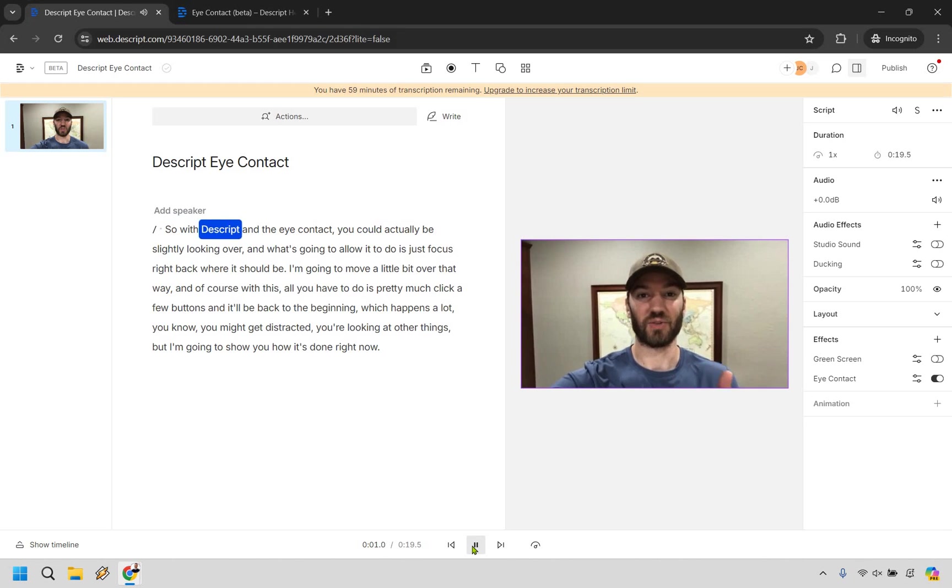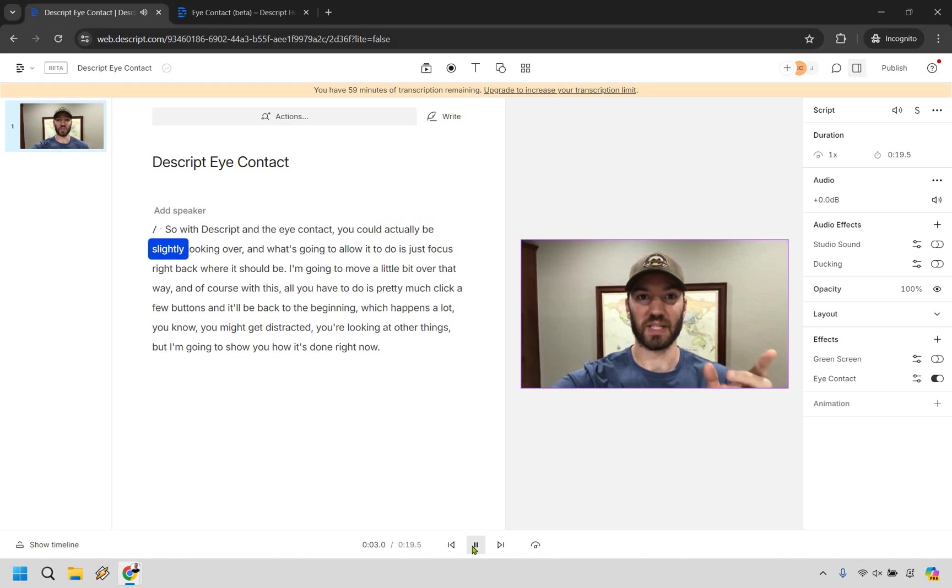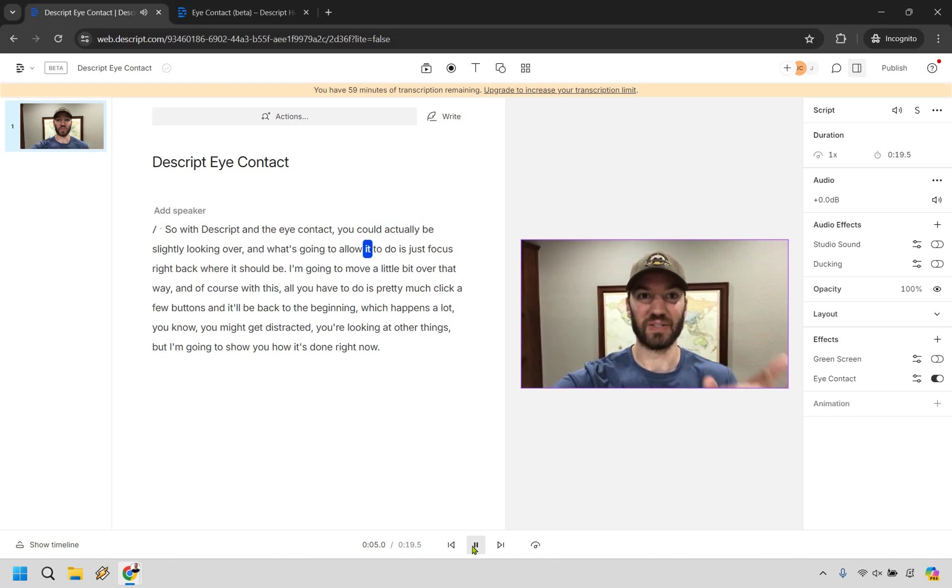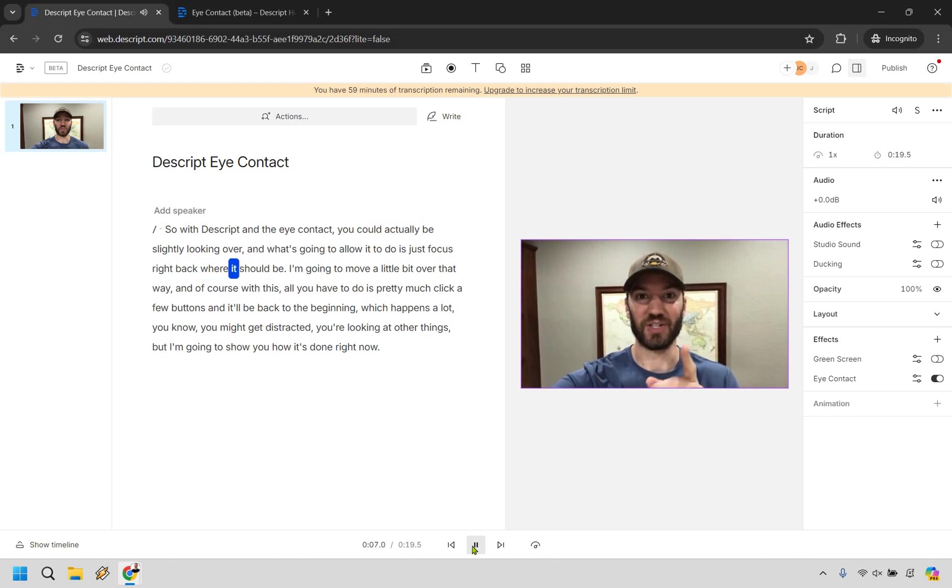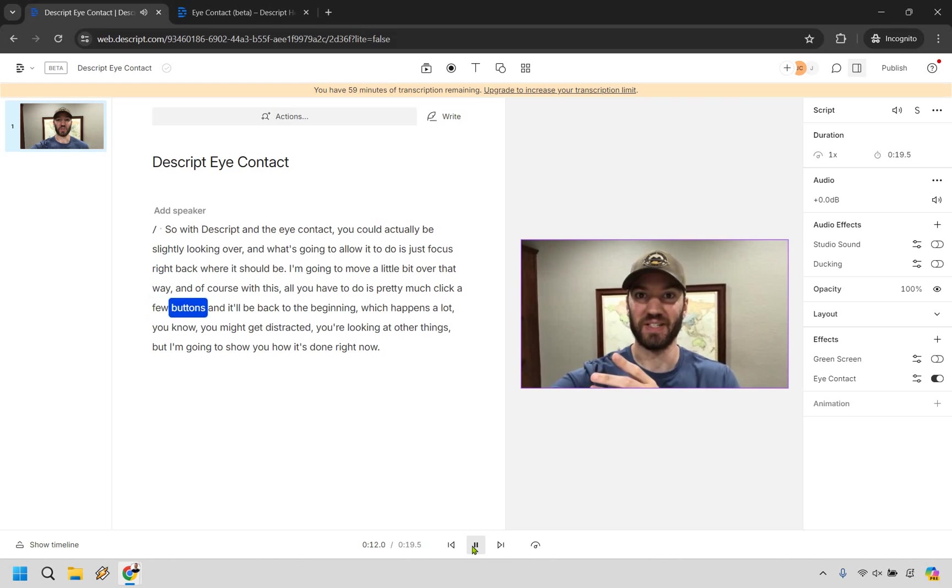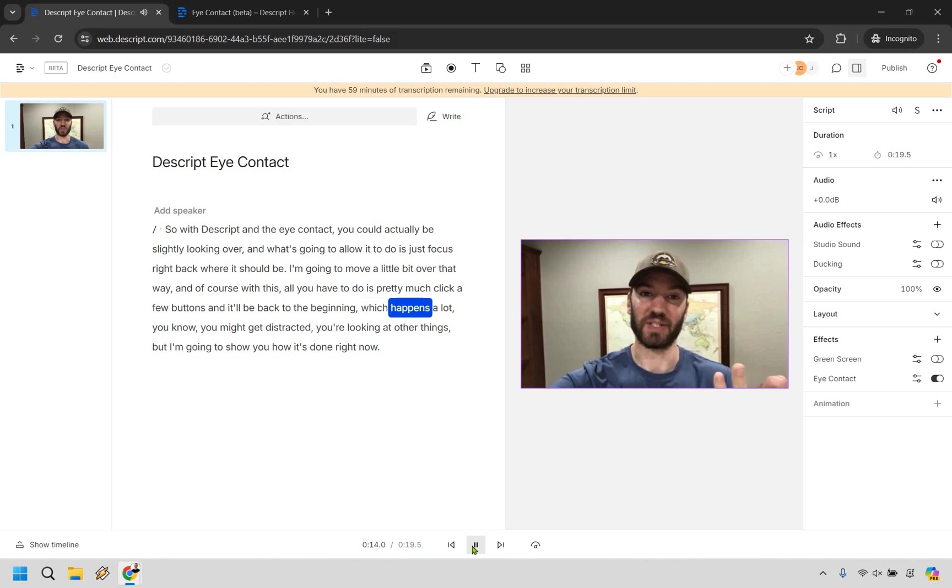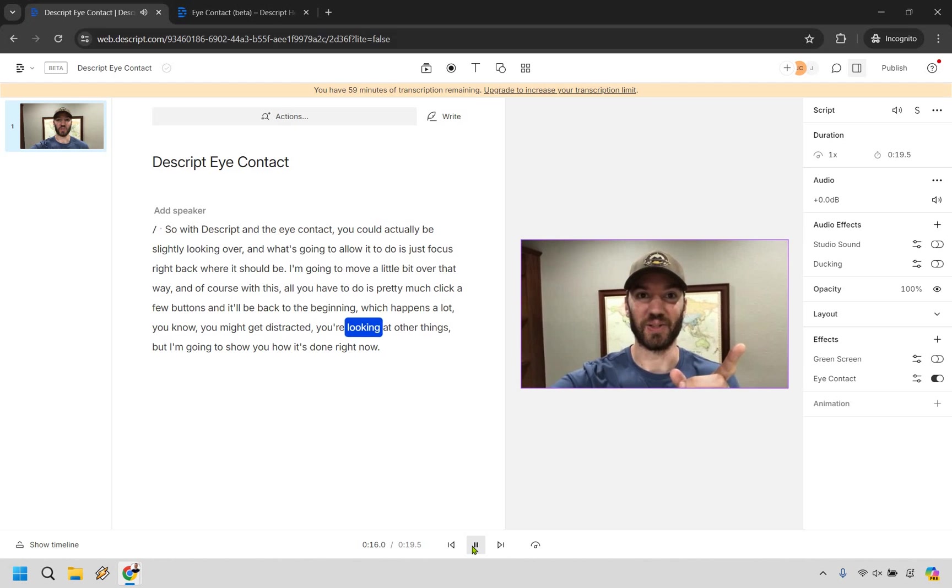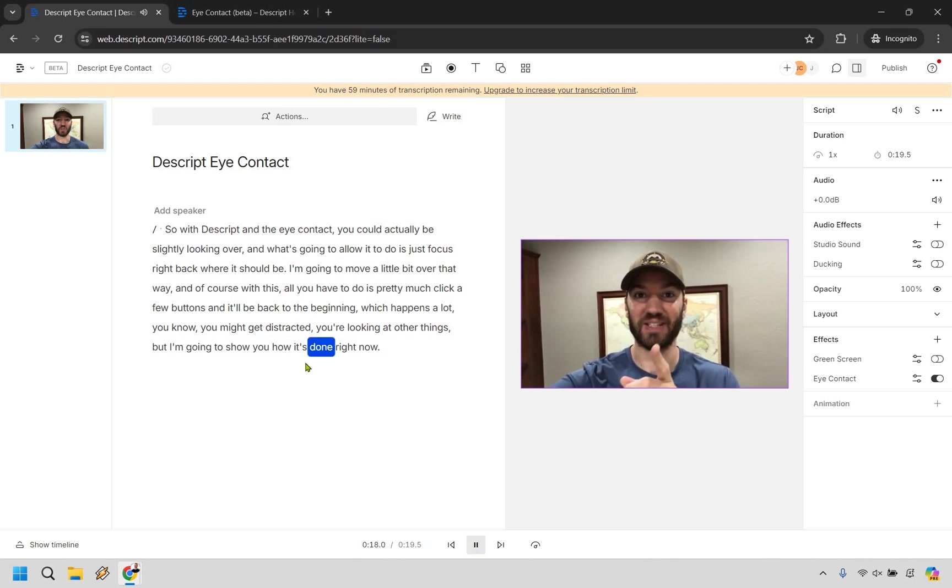So with Descript in the eye contact, you could actually be slightly looking over and what's going to allow it to do is just focus right back where it should be. I'm going to move a little bit over that way. And of course with this, all you have to do is pretty much click a few buttons and it'll be back to the beginning, which happens a lot. You know, you might get distracted. You're looking at other things, but I'm going to show you how it's done right now.